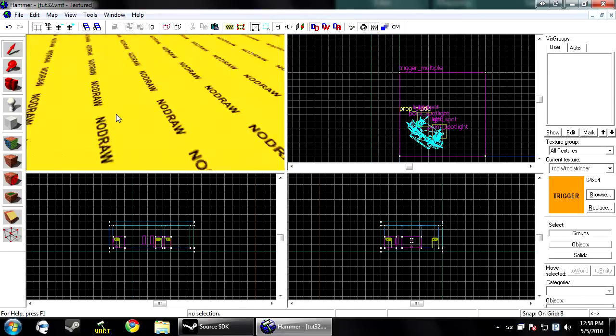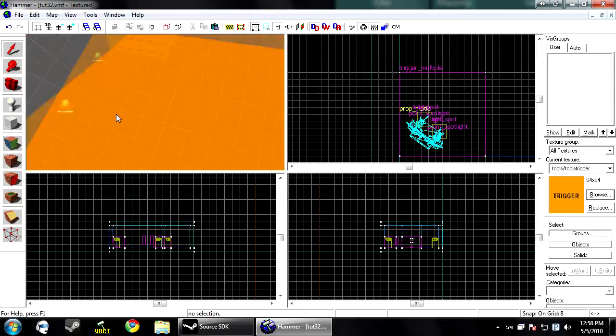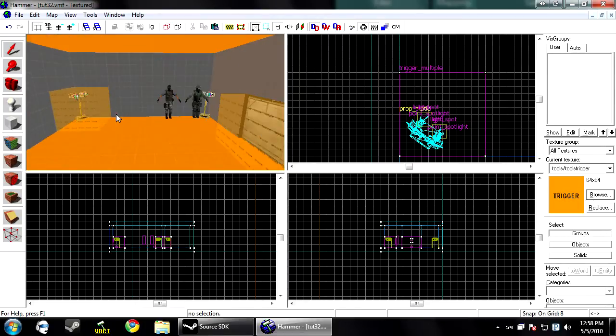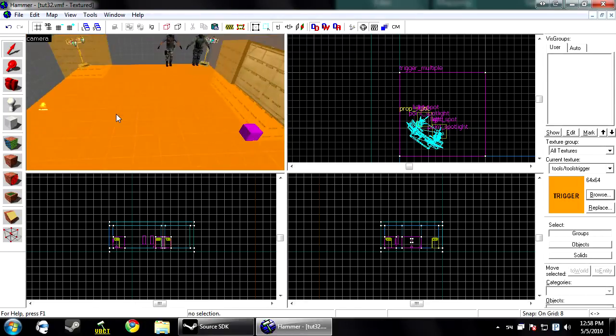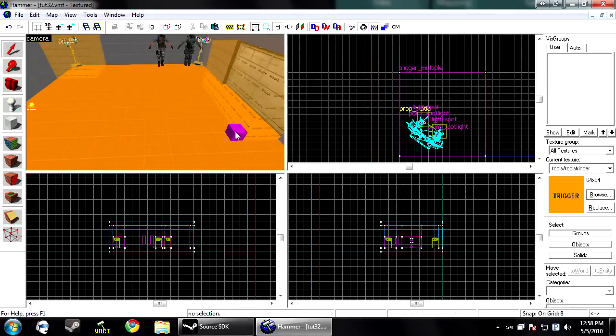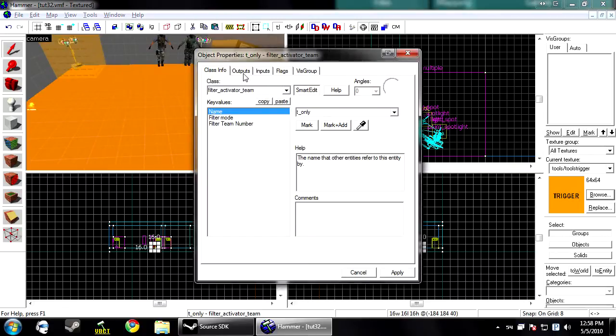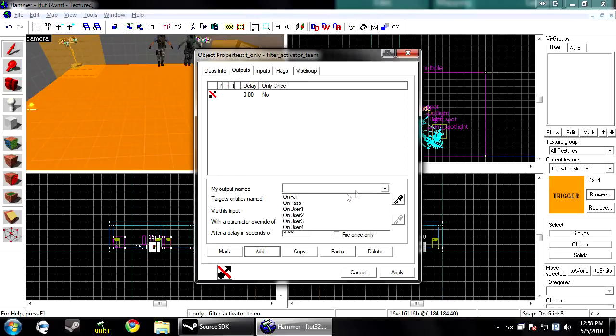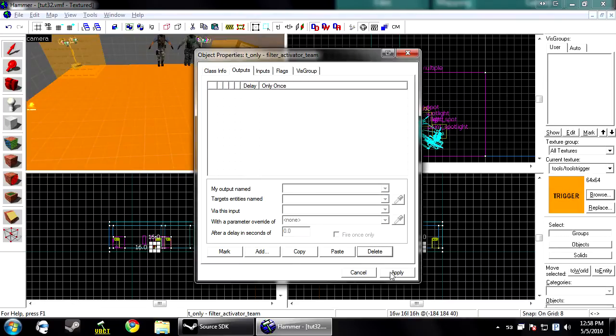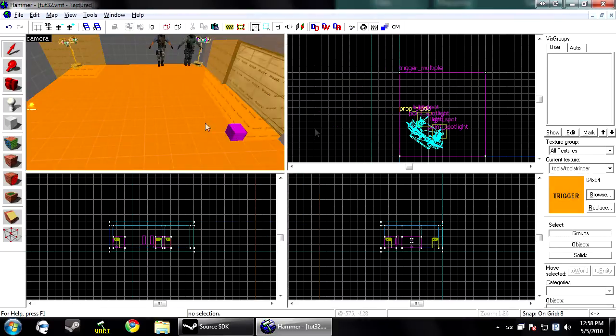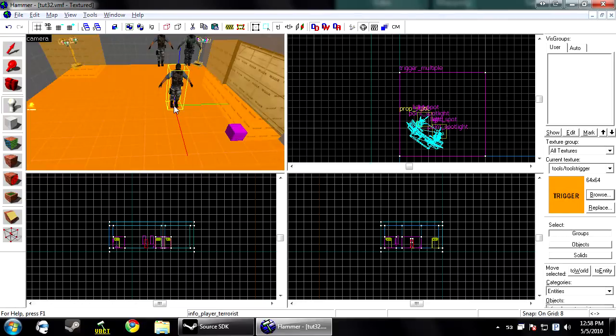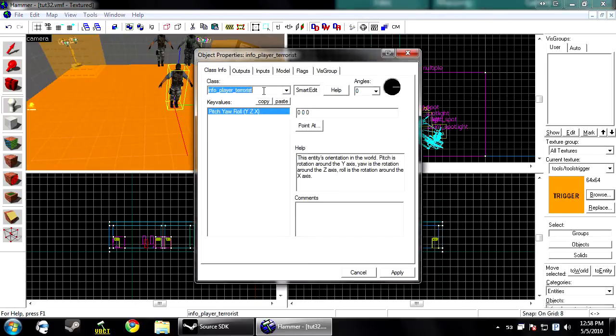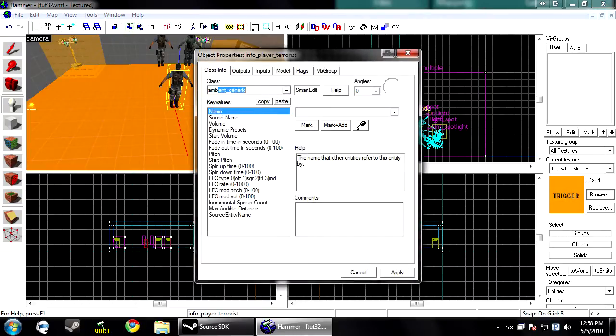Now like I said before, when you apply a filter, it only uses those filters. Everything else is ignored. But to use the on pass and on fail for this, under the output tab on the filter, you click add and then you have on pass and on fail. We're going to have these play a good sound and a bad sound depending on who walks in.